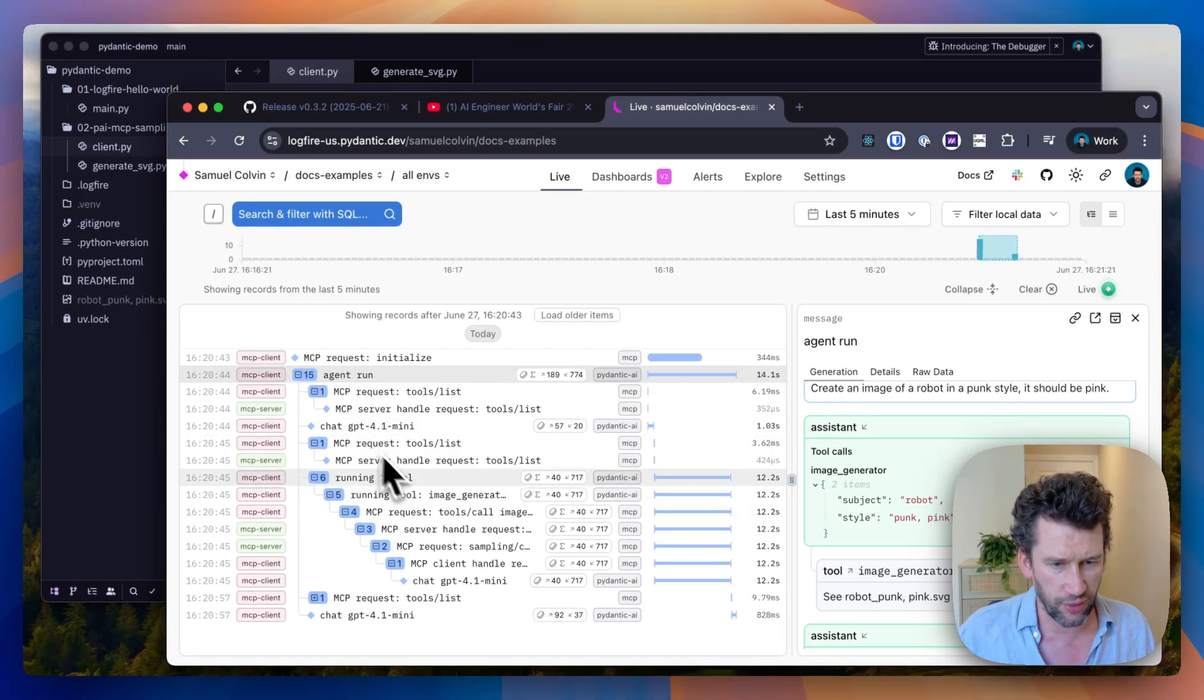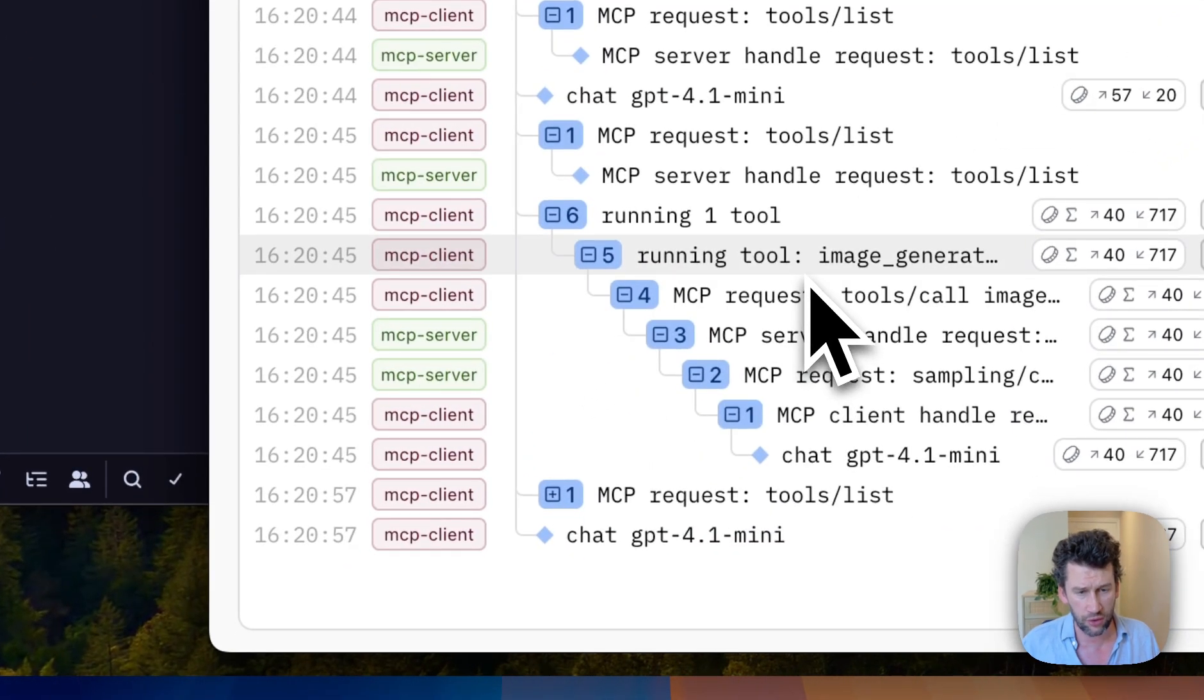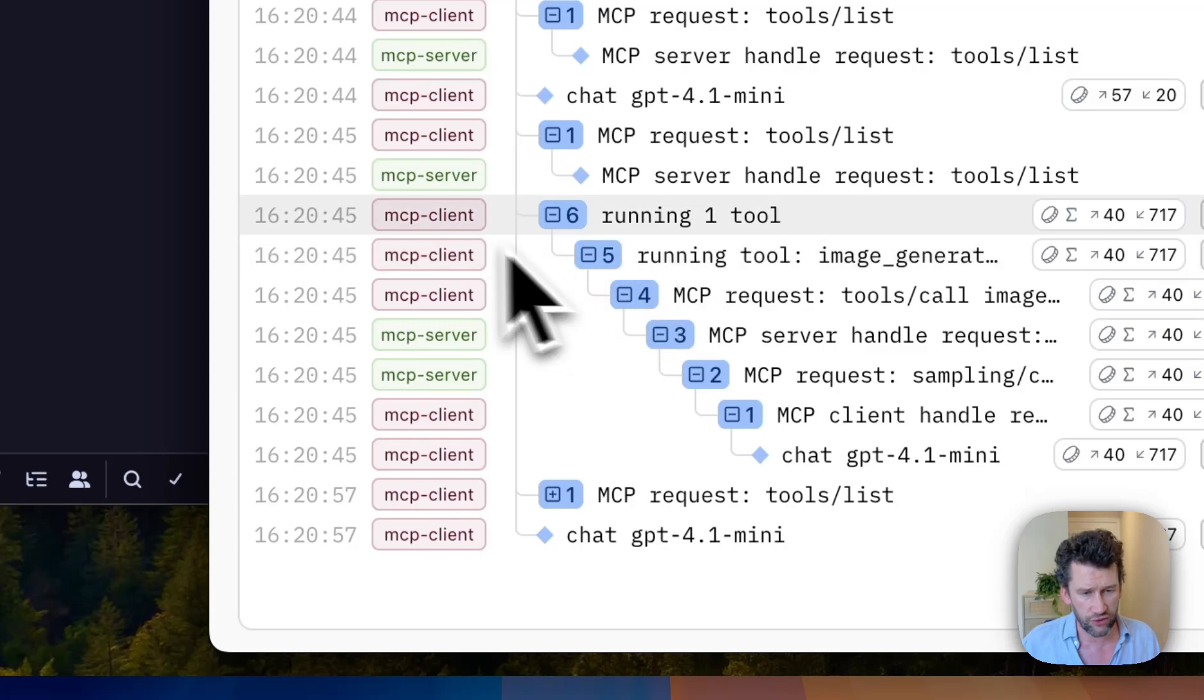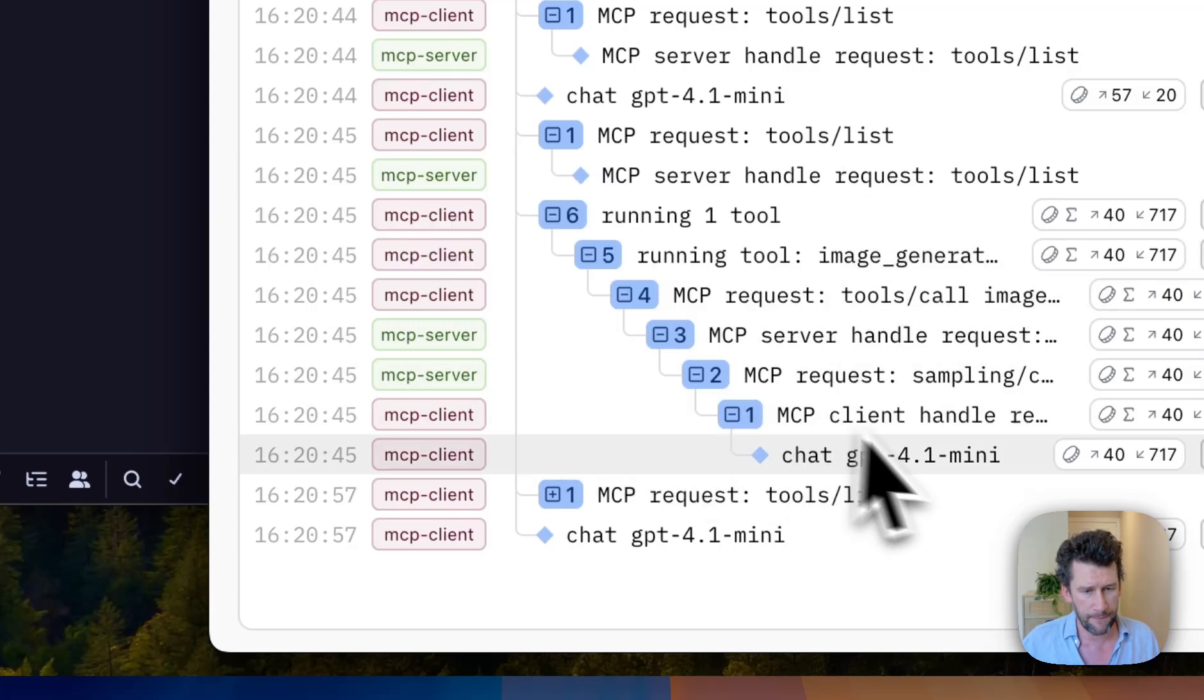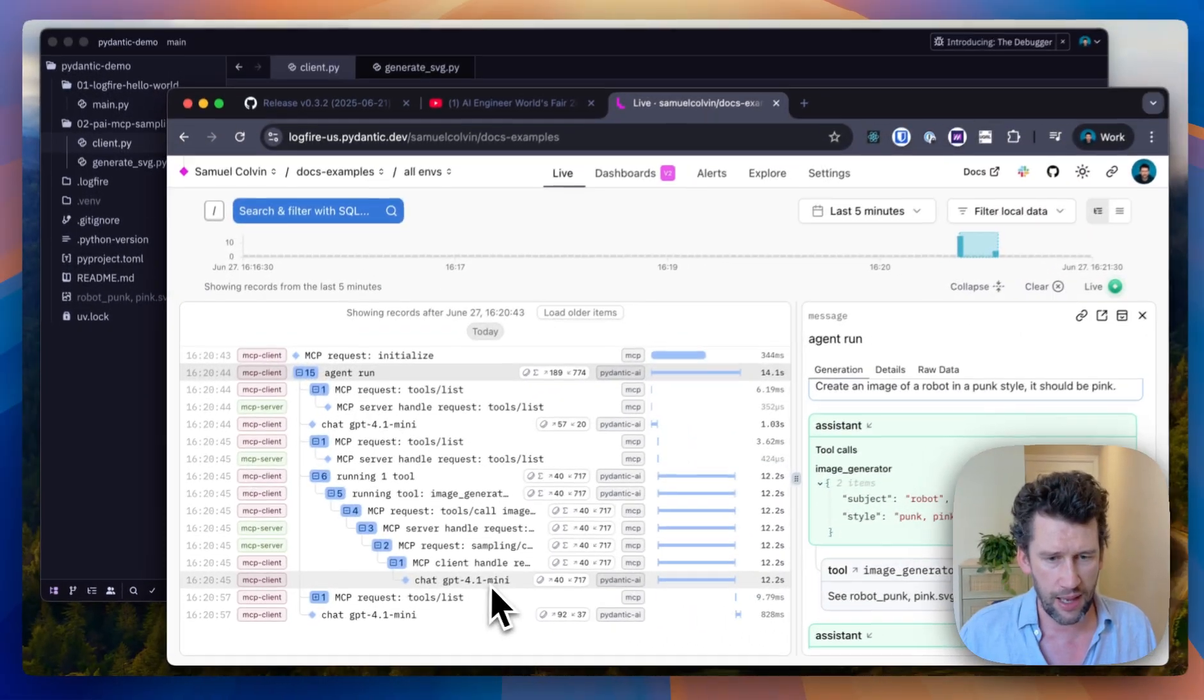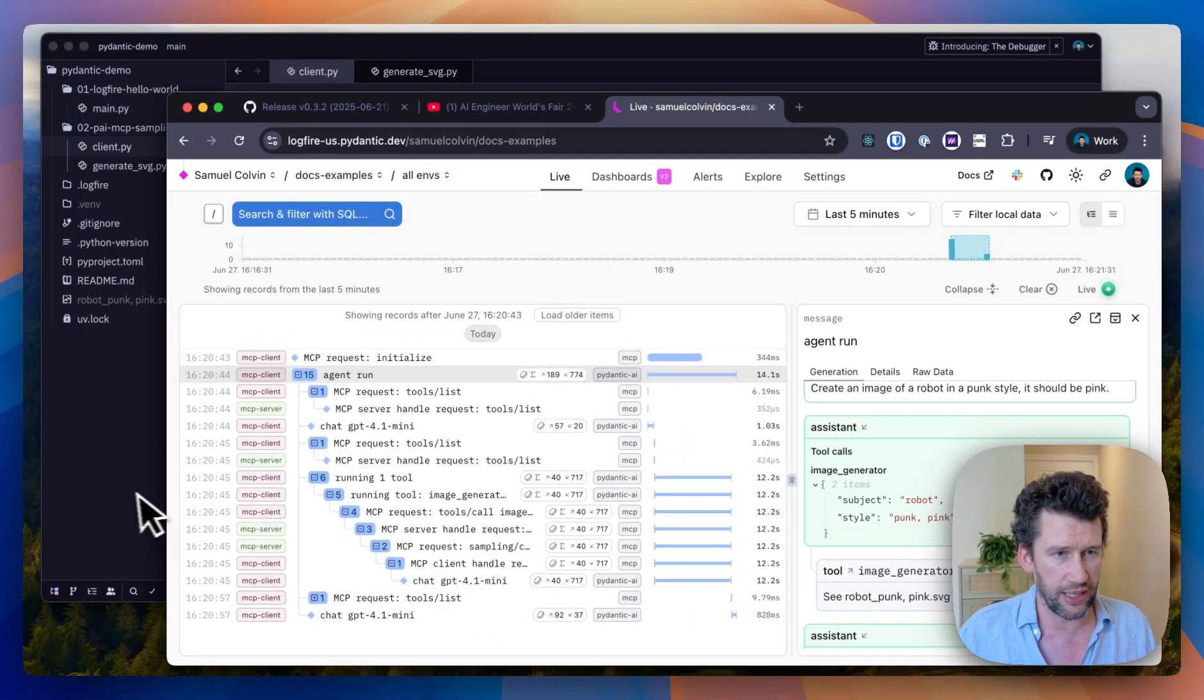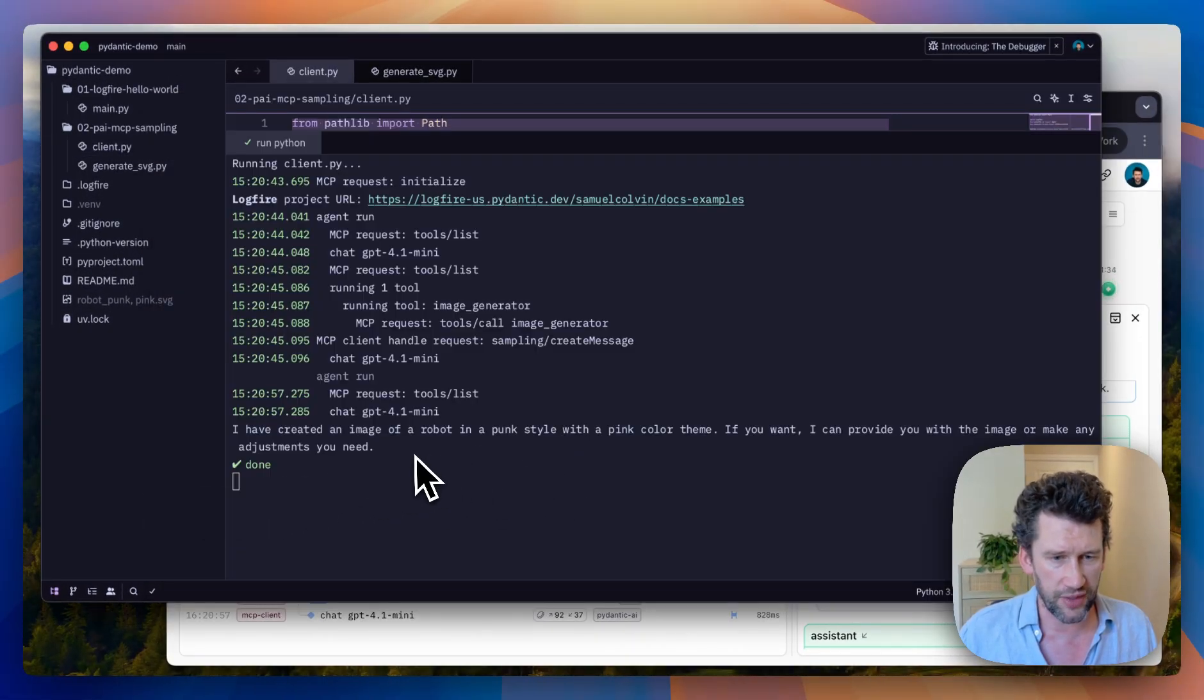But notably you see here, we have distributed tracing. So we see when we make the tool call, it goes from the client into the server, then back to the client to make the call to GPT-4.0, and ultimately finished and output a summary of what happened.